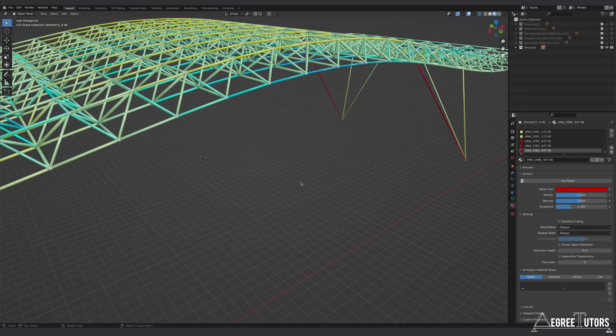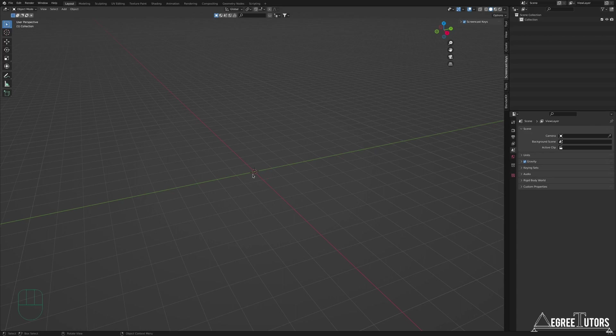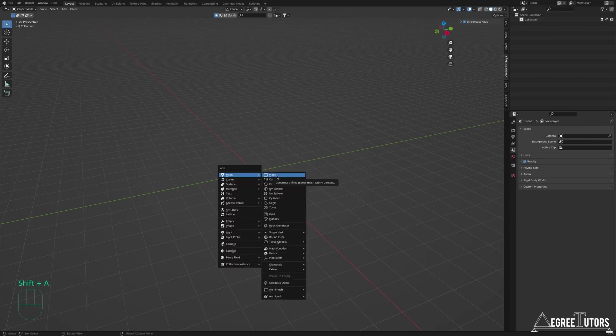In a fresh Blender file with all default elements deleted, when writing this code I want to apply and test it on a much simpler structure first, because that's the easiest way to troubleshoot during development. Testing on a large structure takes longer to run and is more tedious. So let's give ourselves a very simple structure to work with — starting by adding a default cube.